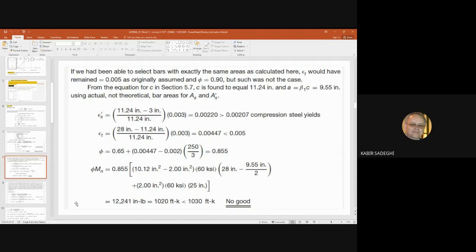From the equation for C in section 5.7, C is the distance between the neutral axis and the top extreme fiber in compression. C is found to equal 11.24 inches, and after that we calculate a = beta1 × C = 9.55 inches. Using the actual bar area of A_s and A's, we should first calculate the strain and then phi.